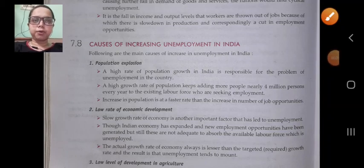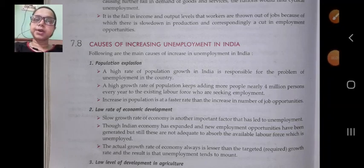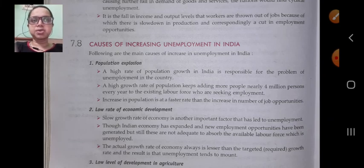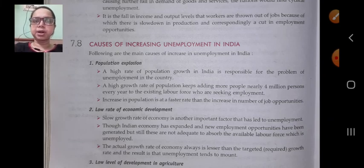A very good morning to all of you. In the last class we completed the topic of causes of increasing unemployment in India.